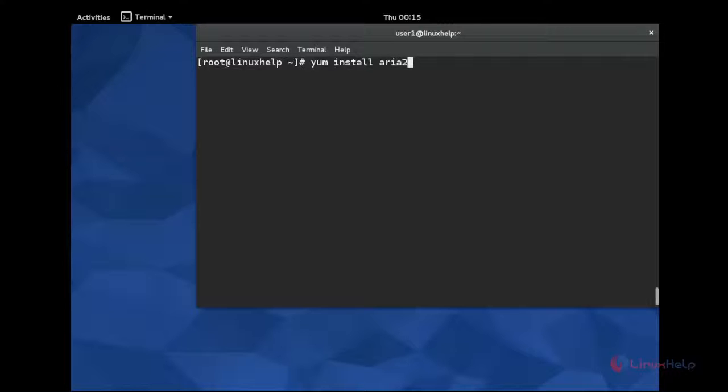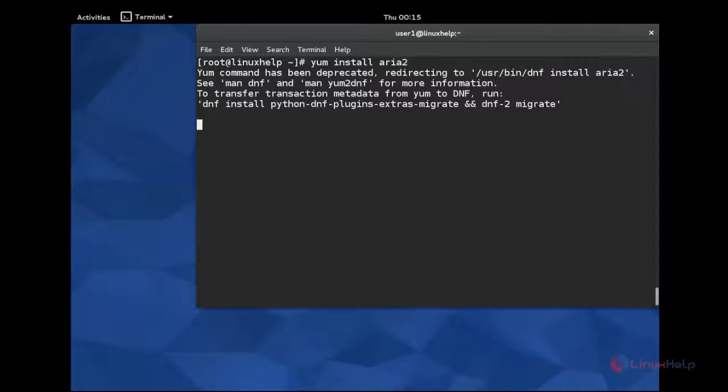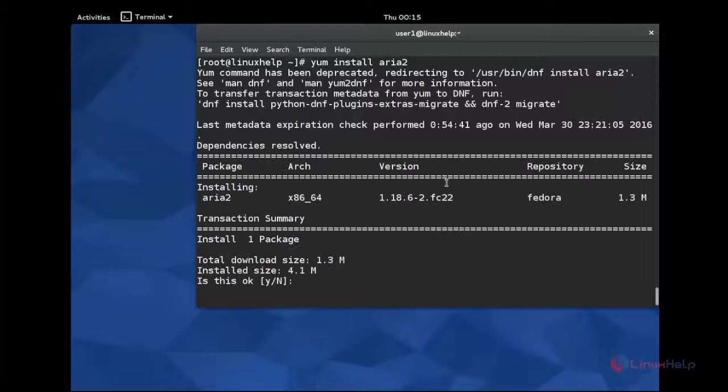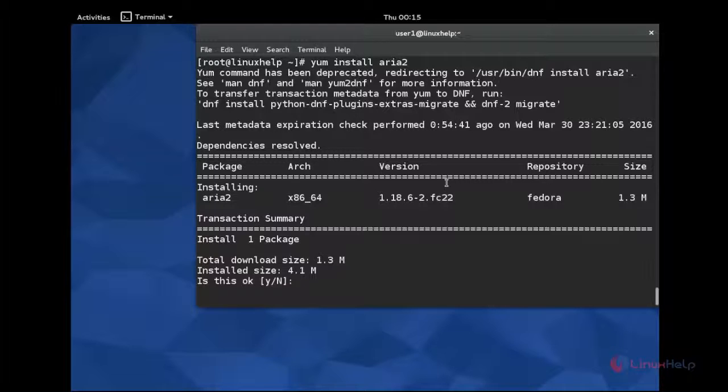And hit enter. It will resolve dependencies. It has 4 MB. You want to continue, press Y and hit enter.